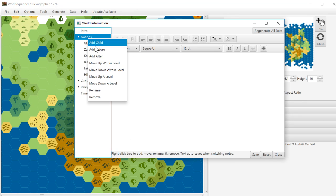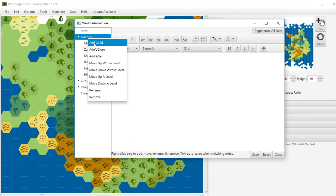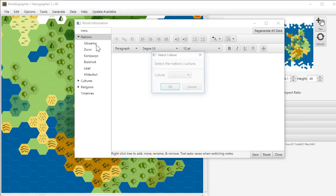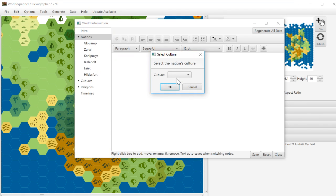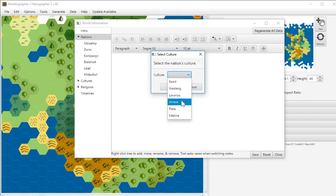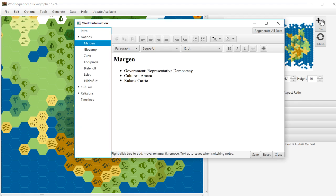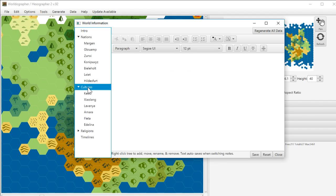So if you had a new nation that you wanted to do, you want to add a child here. You can click nations, add a child. And we've got a number of cultures for you to pick. You pick the culture that it's based on. It creates it and it gives you a couple of stub bullet points to get you started.